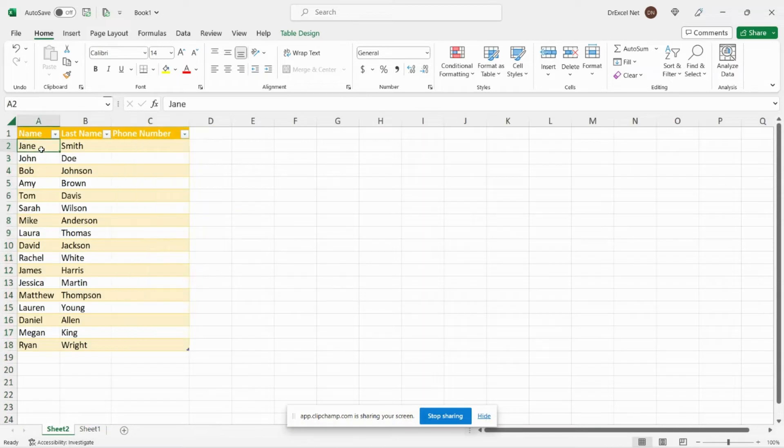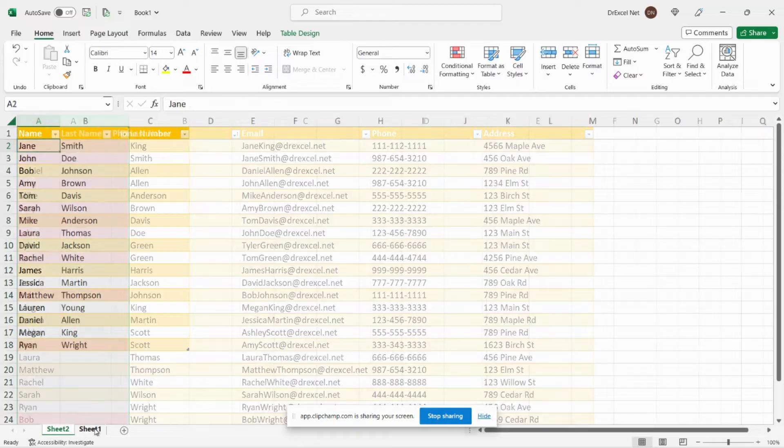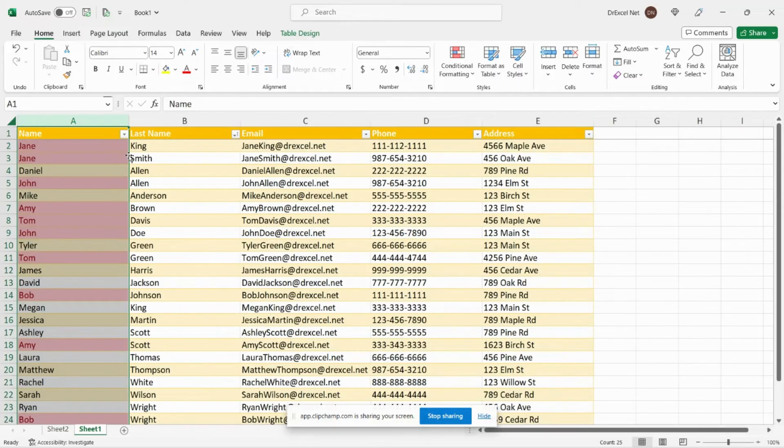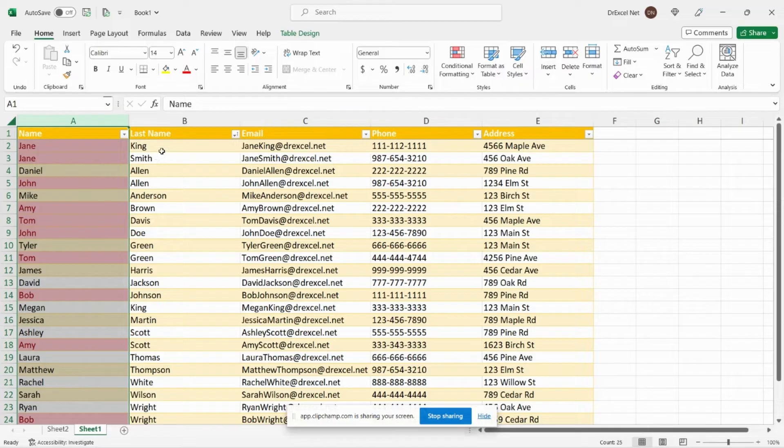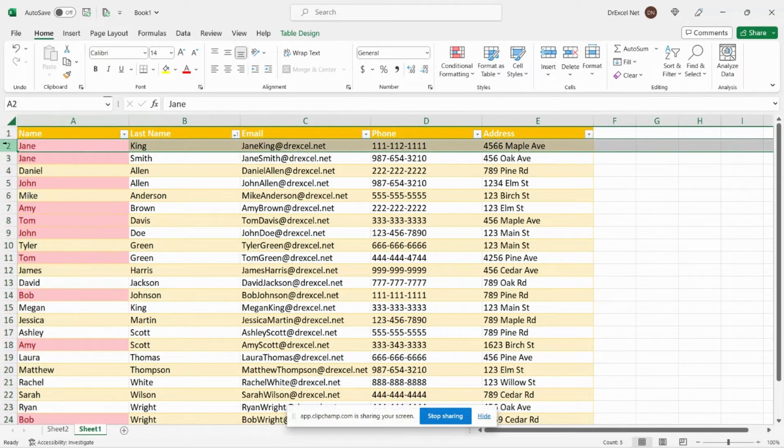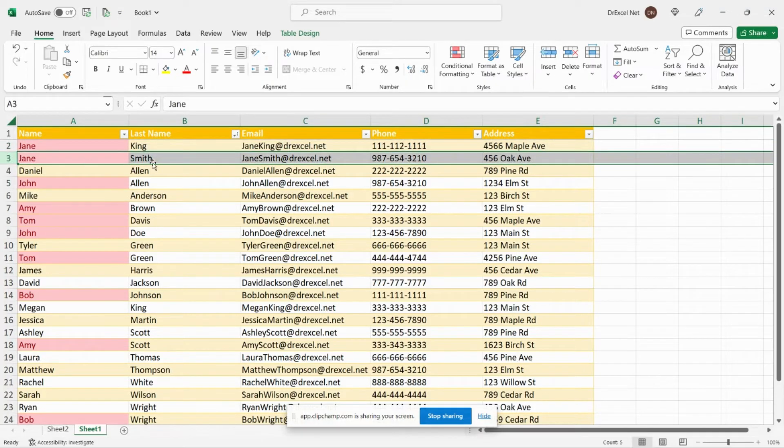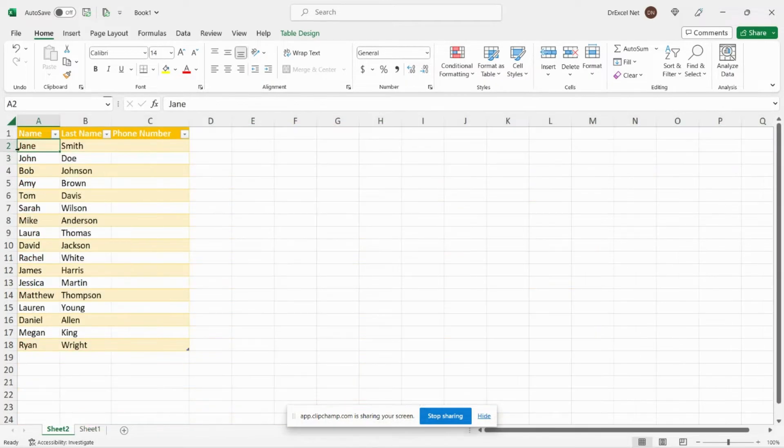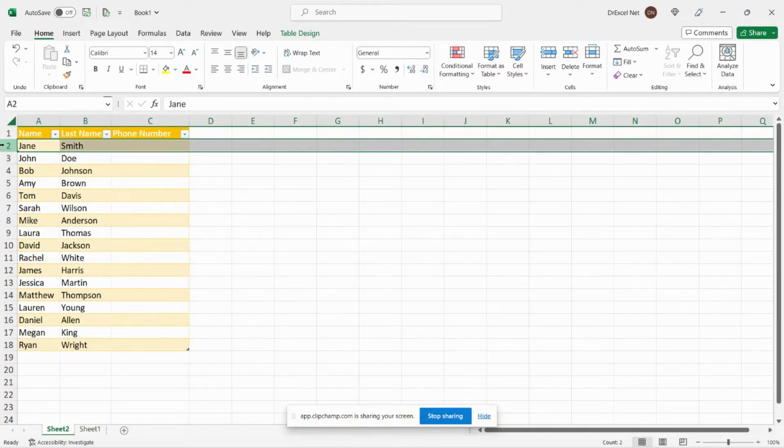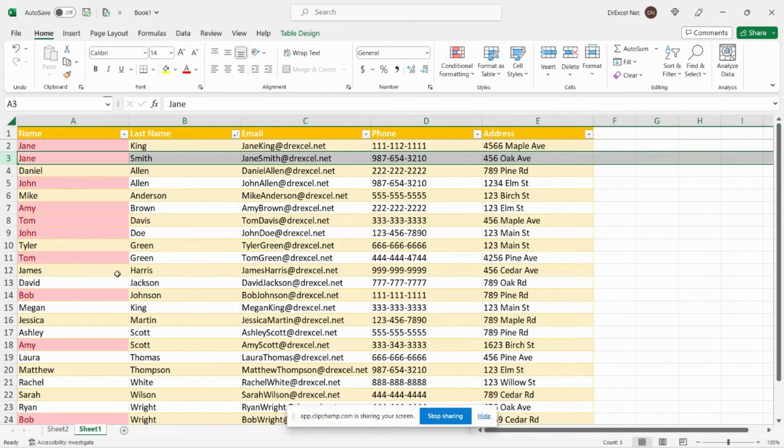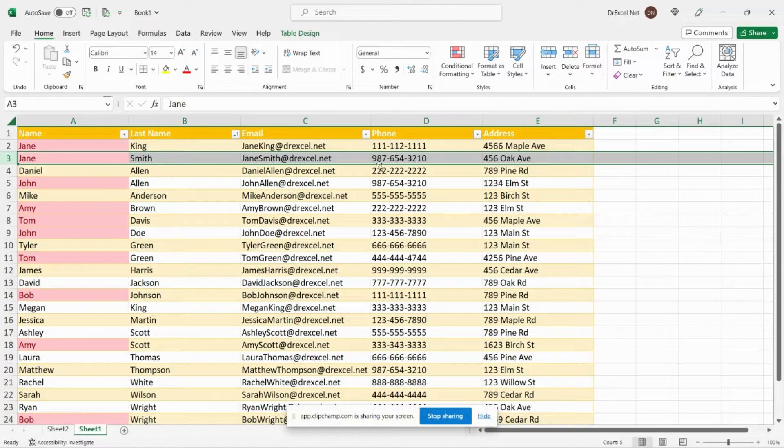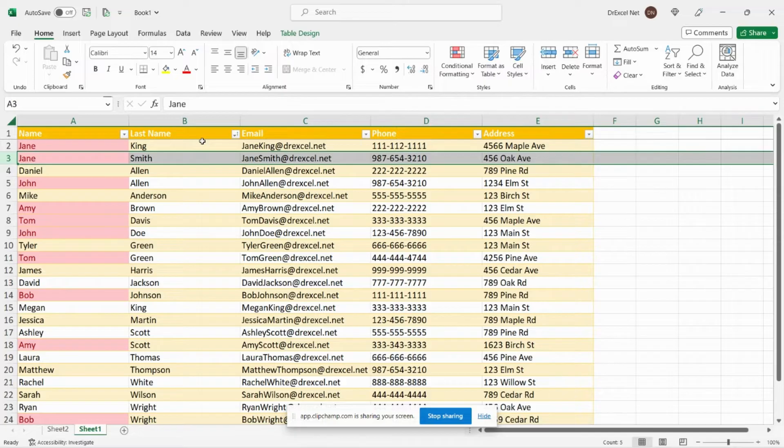So if I go to look up Jane here, then I want to ensure that we're getting the correct Jane. You can see here that we have a Jane King and we have a Jane Smith. In our table over here we have a Jane Smith. So how do we ensure when we do our VLOOKUP that we're pulling the phone number for Jane Smith and not Jane King? What we have to do is create a unique identifier.